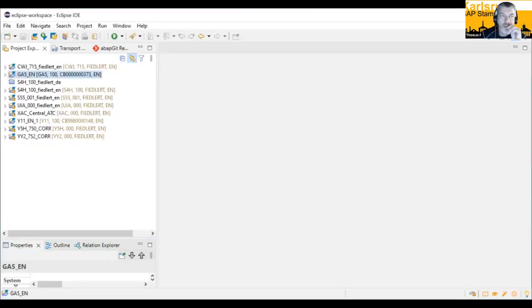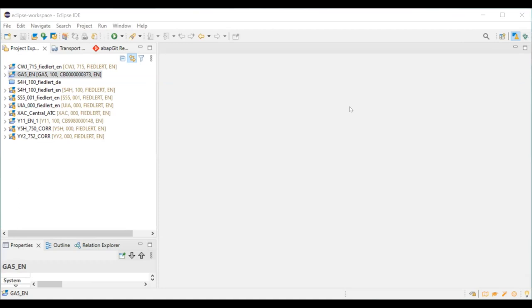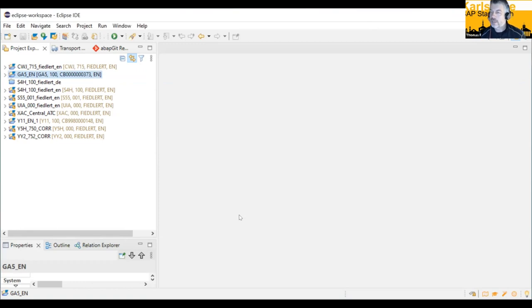You should now be able to share. Okay, do you see everything? Yes. Okay, very good. Thank you very much also from my side for inviting me to ABAP Conf. I'm really honored to be part of that first ABAP Conf this year, and I'm happy to present.